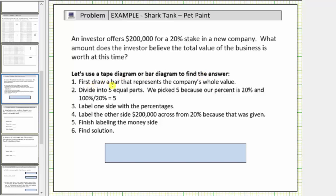Step one: we first draw a bar that represents the company's whole value. Step two: we divide the bar into five equal parts. We picked five because our percent is 20% and 100% divided by 20% is equal to five. So we divide the bar into five equally sized parts or pieces.